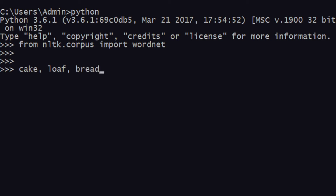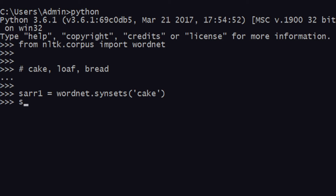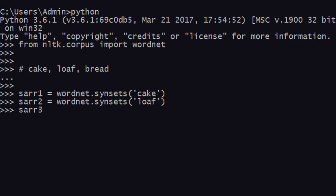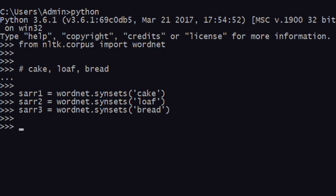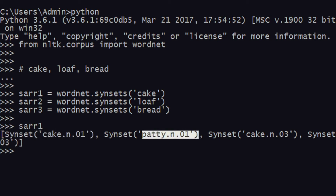I'll be using these three words and comparing each one of them to see how they fare when it comes to similarity. First we create arrays of synsets. So the first one will be wordnet.synsets('cake'). Let's see the first one — there are a lot of entries: cake, patty, cake noun, and so on. I'll select the first one at index zero.